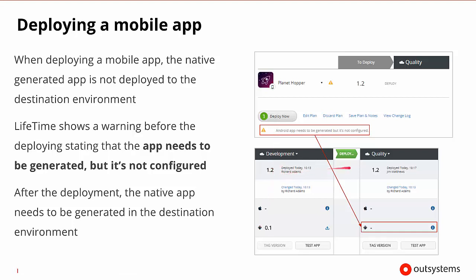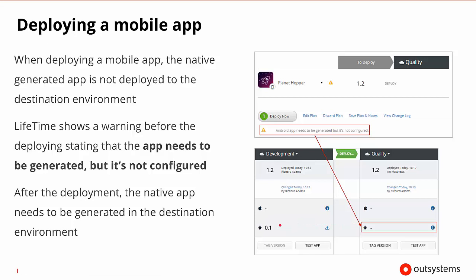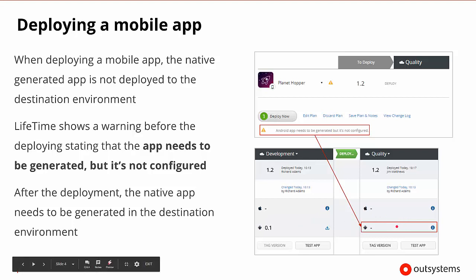1.2 over to the quality, it says that the Android app needs to be generated, but that it's not configured. So it will not actually move the generated app over. It will just take the configuration of the generated app over, and then it will need to be regenerated over here.